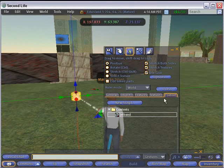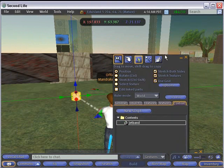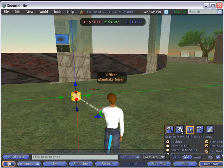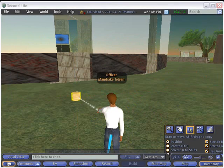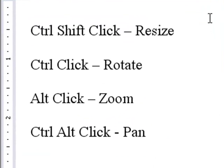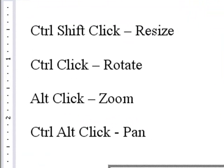And so what we want to do now is actually shape this into an attractive jet band that will fit around my right arm. And I'm actually using four commands to do that with. I use control shift click to resize, control click to rotate, alt click to zoom, and control alt click to pan.